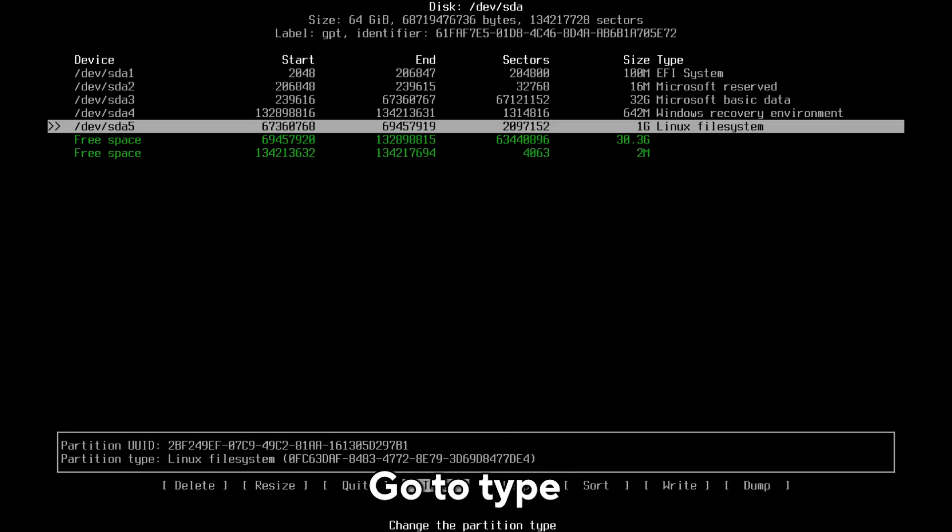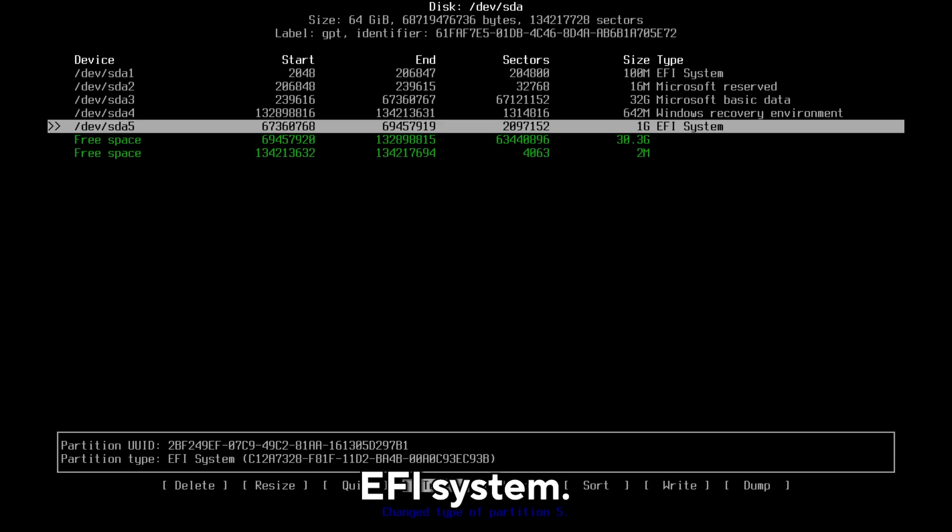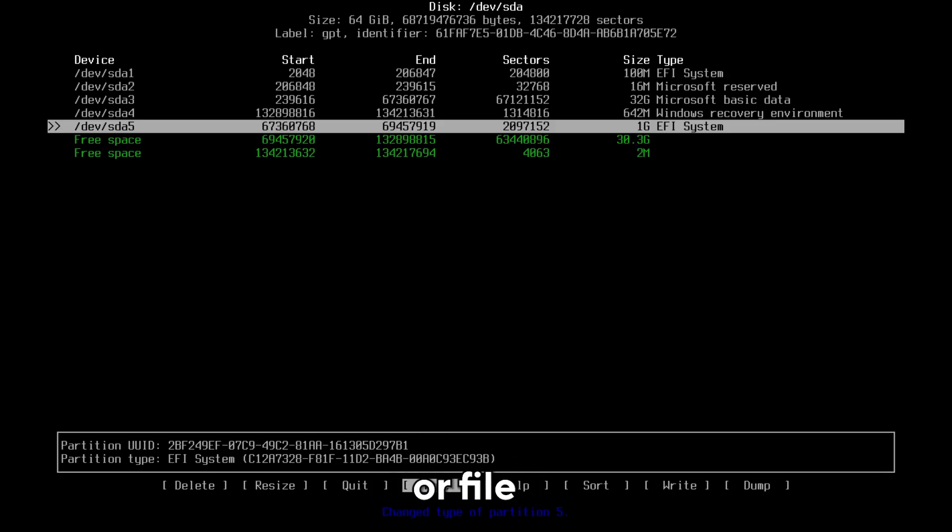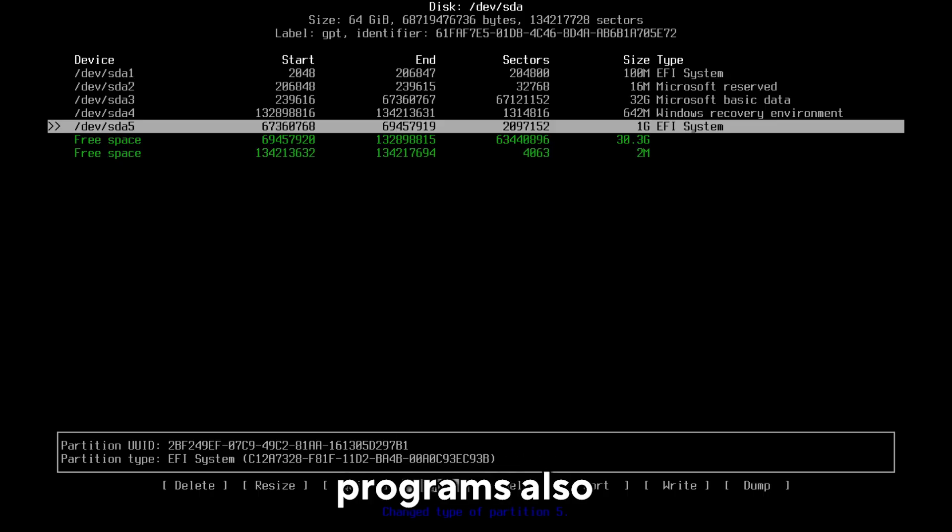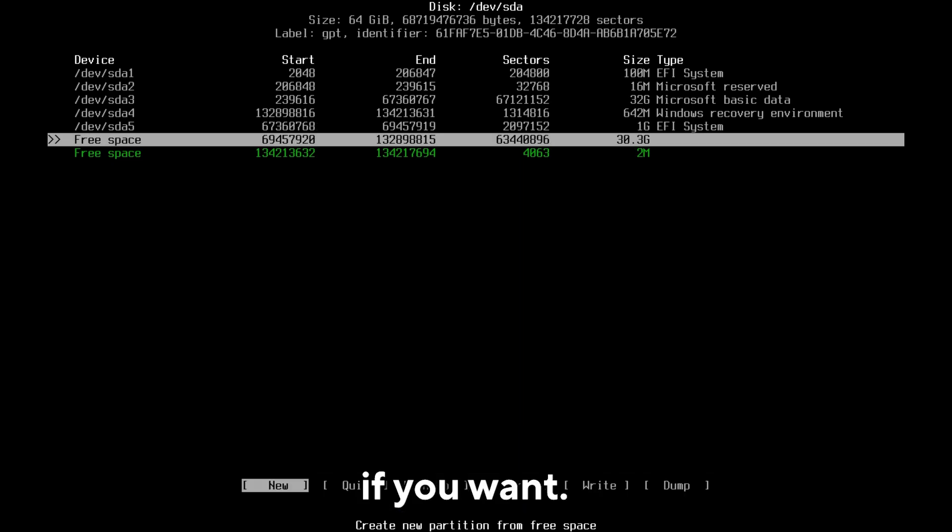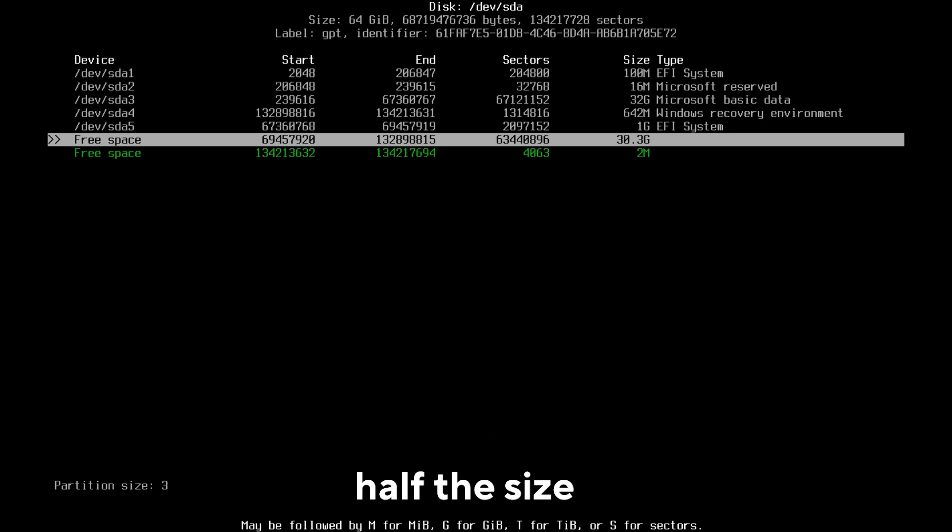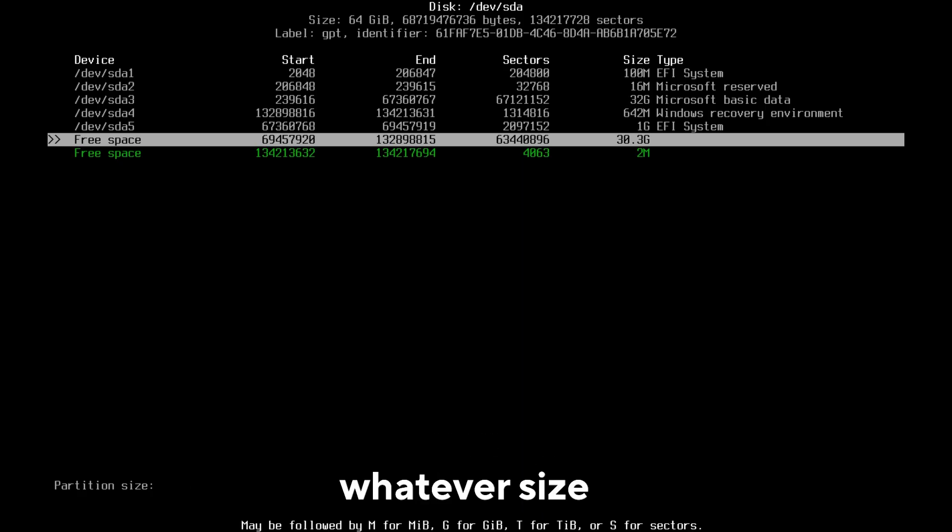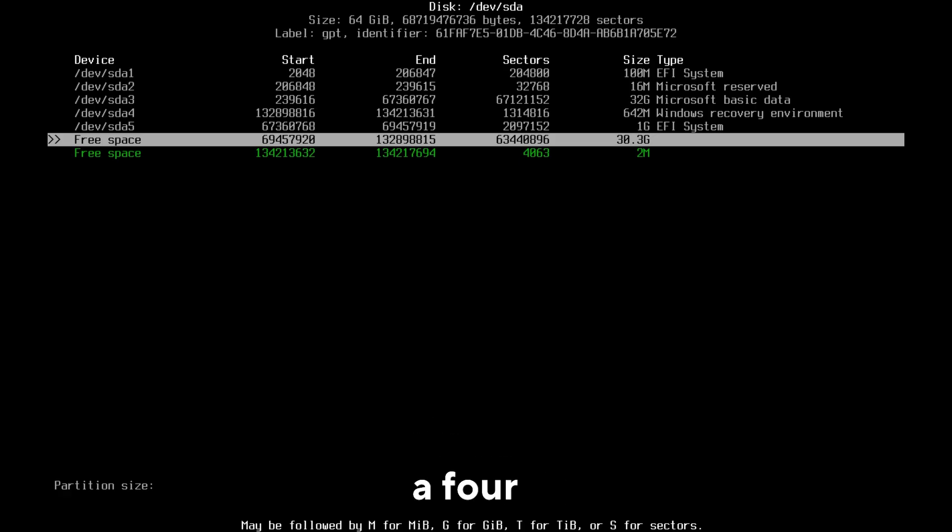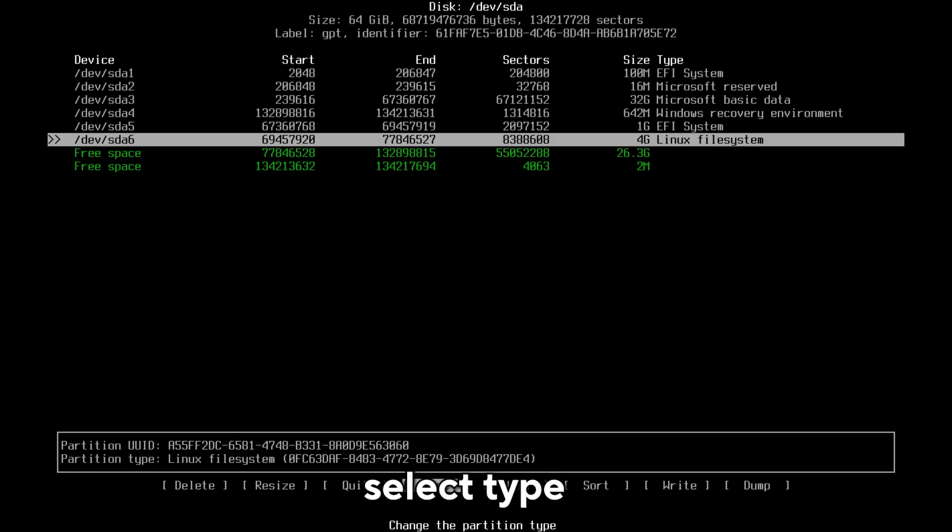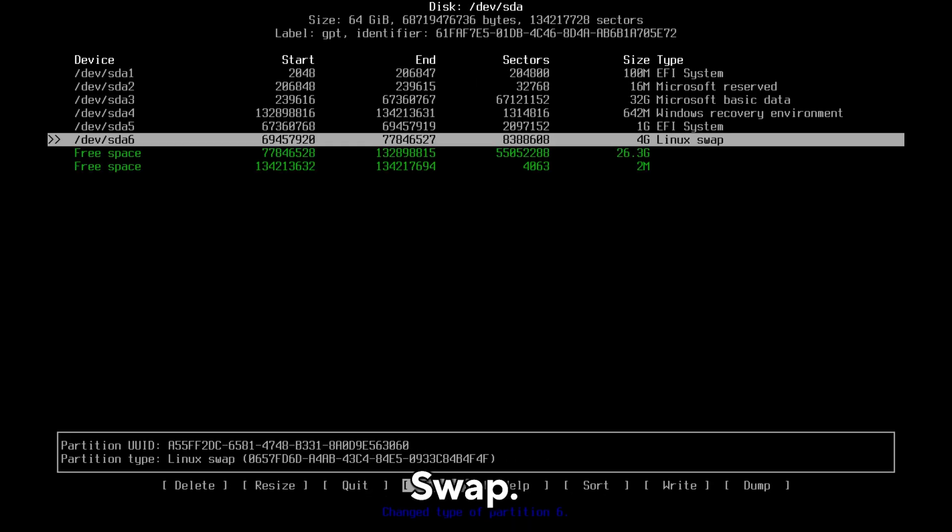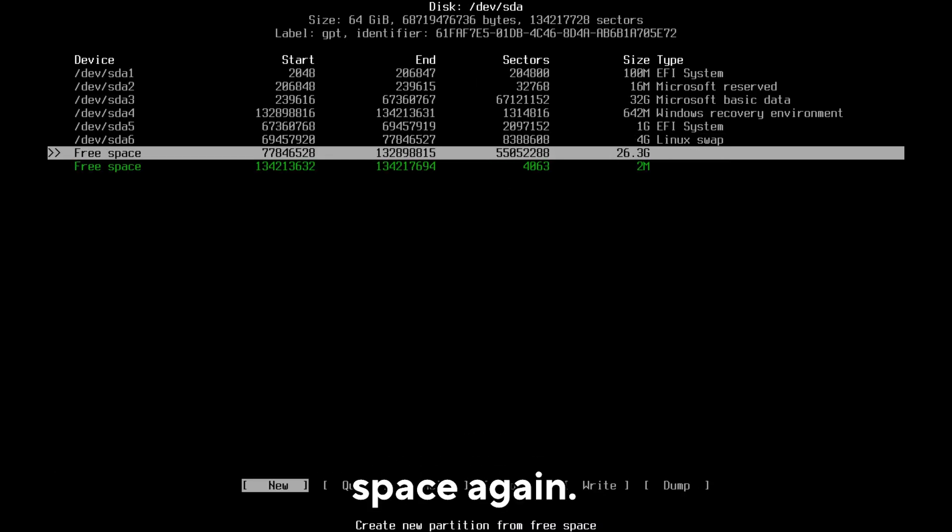Now let's create the swap partition. The swap is a partition or file that the system will use when the RAM memory is full, but certain programs also want it even if your memory is still free. The choice is yours. You can skip this step if you want. Then select the free space partition again, select New, and create a partition that is half the size of your RAM or whatever size you want to allocate. In my case, I will create a 4 gigabyte partition, so I will type 4g and press enter. Then select Type and change to Linux swap.